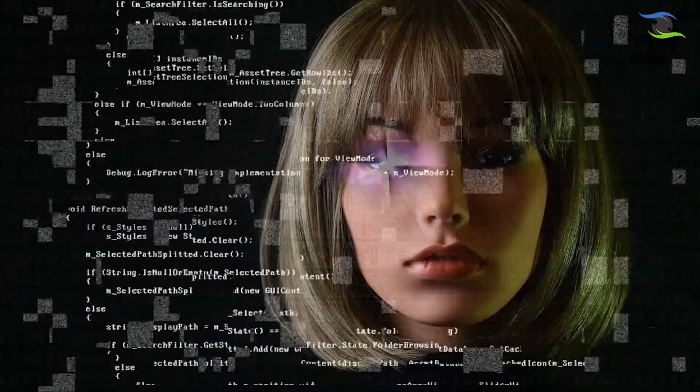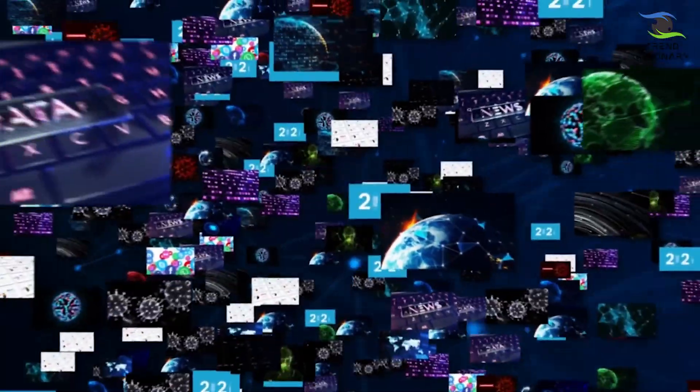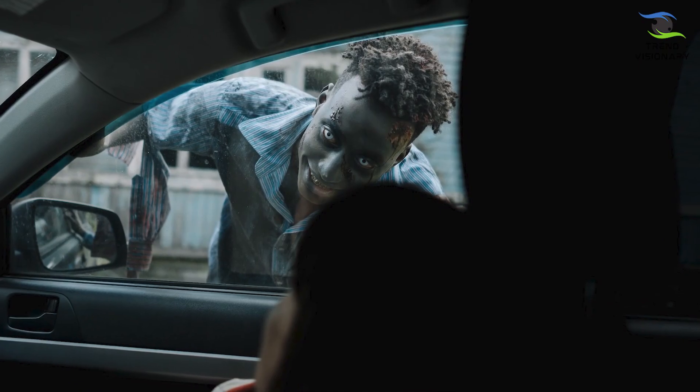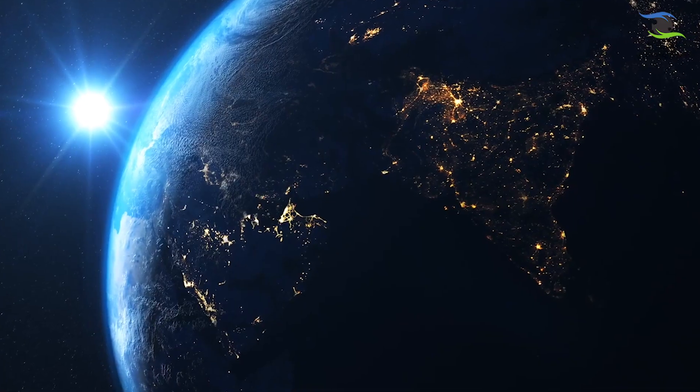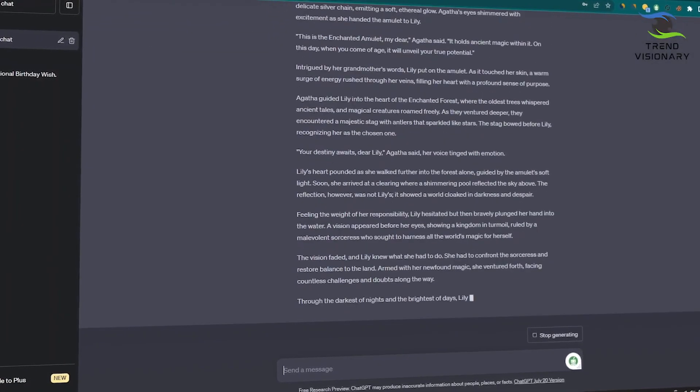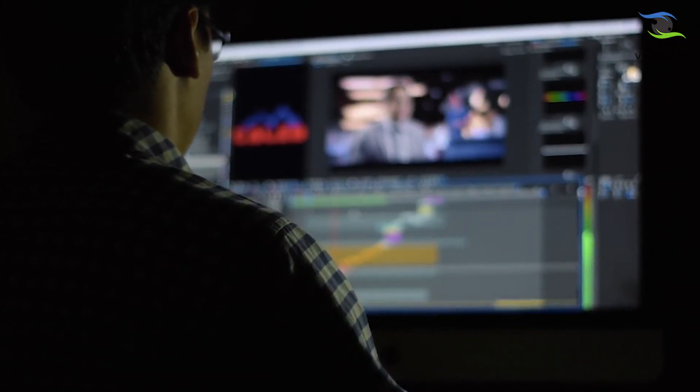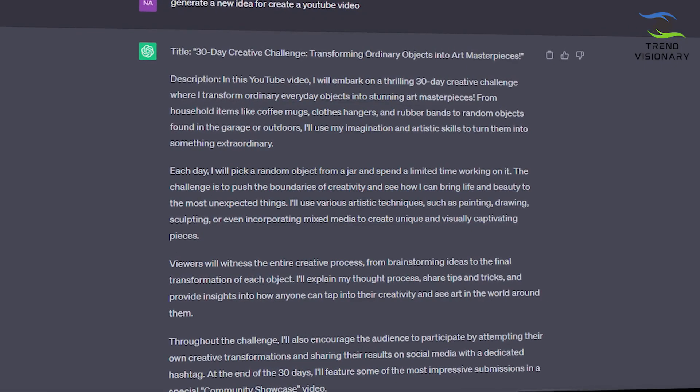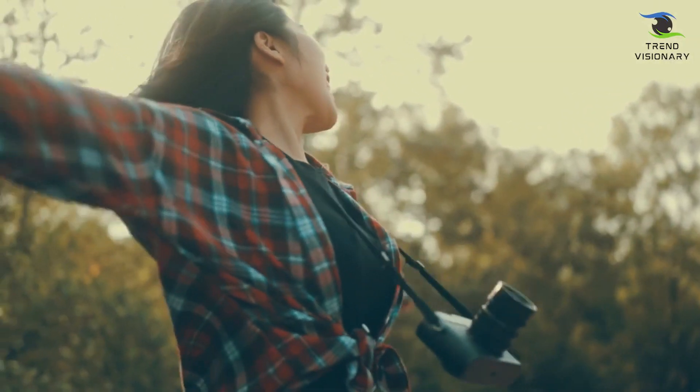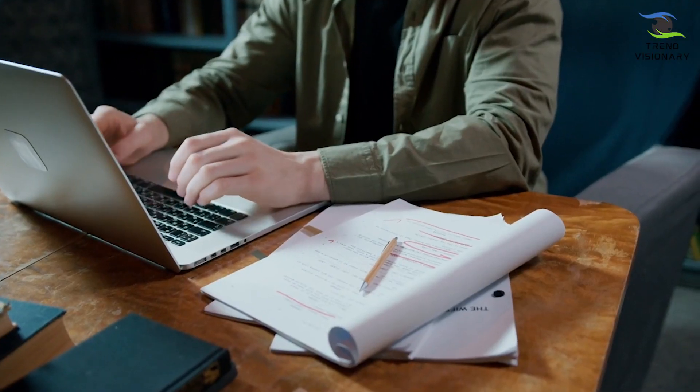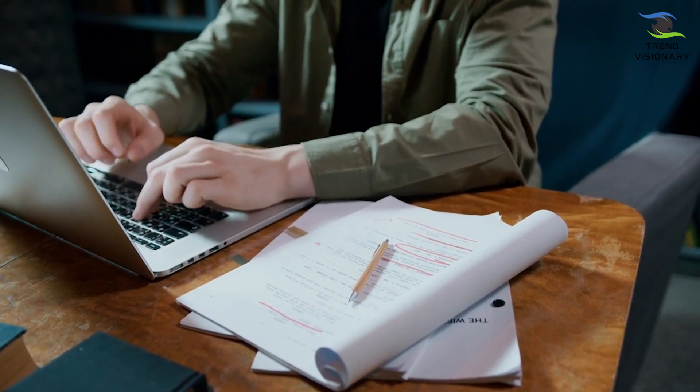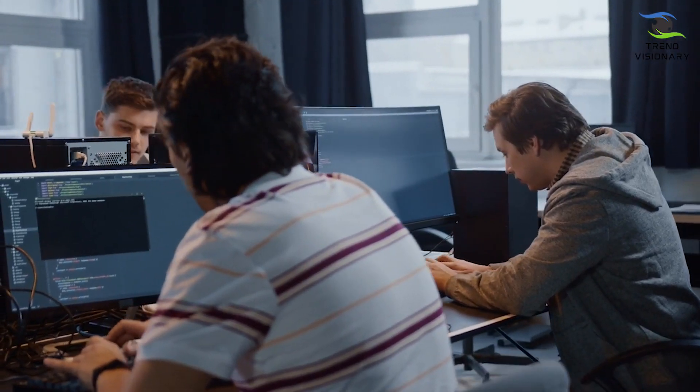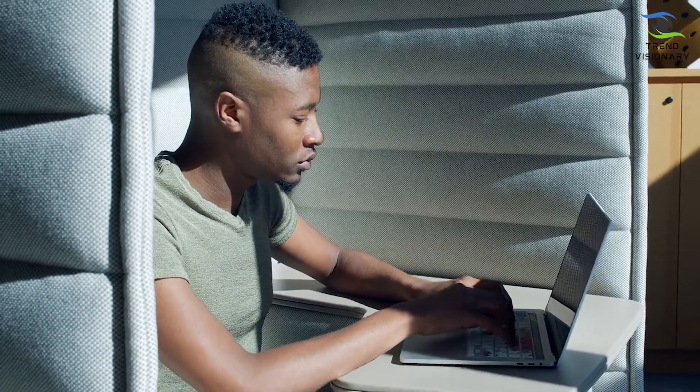Moreover, GPT-5 can adapt its storytelling to suit various genres and styles. From mystery and adventure to romance and science fiction, GPT-5's storytelling versatility is simply remarkable. Creative industries can leverage GPT-5 to streamline content generation and explore new frontiers of imagination. Authors and content creators can collaborate with GPT-5 to generate ideas, brainstorm plots, and add unique twists to their narratives.